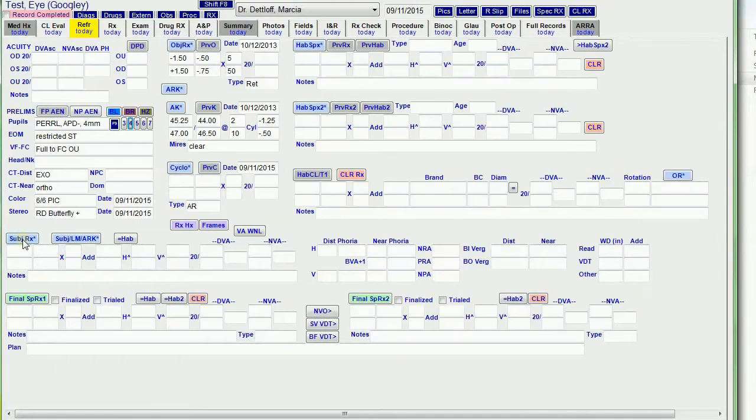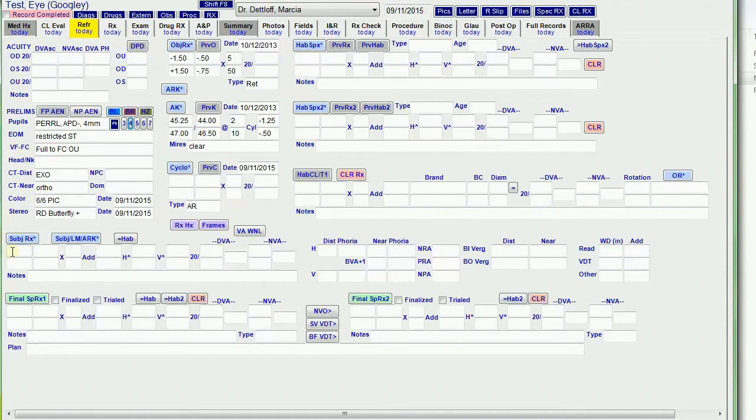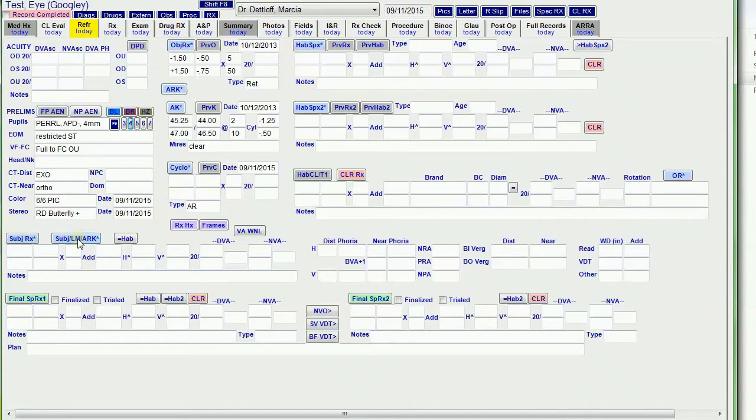This button pulls forward the subjective RX from the RT5100. I prefer to just import the subjective RX, and then I can make any modifications that I want in the final RX down here. This button pulls all the data.